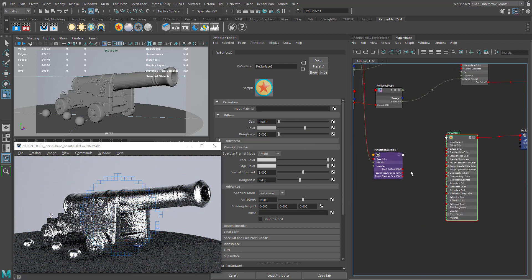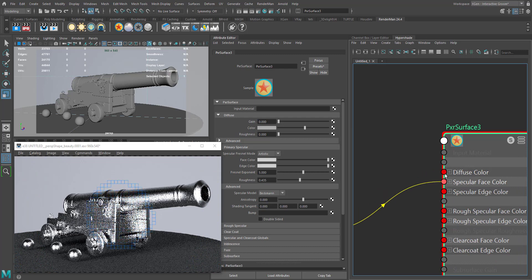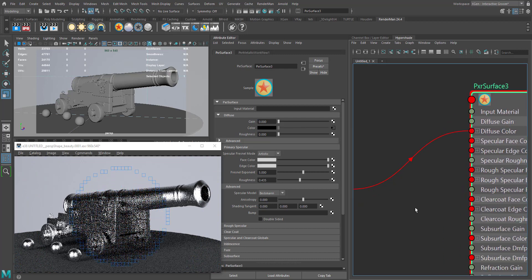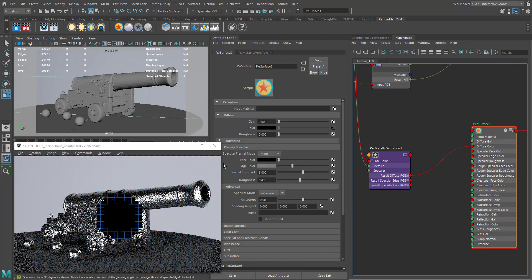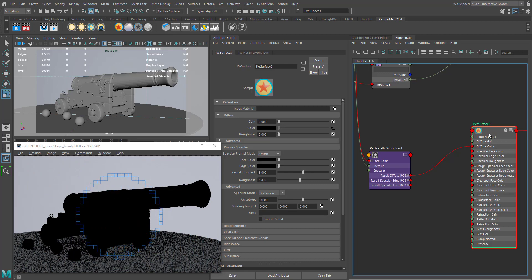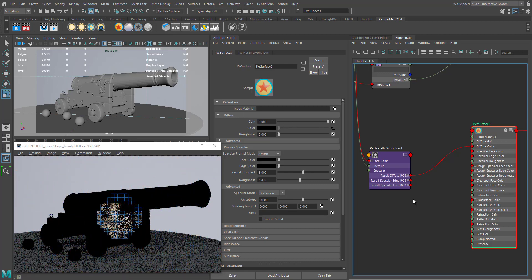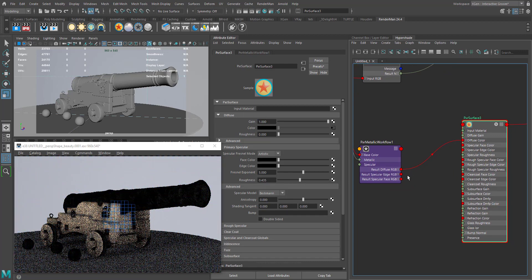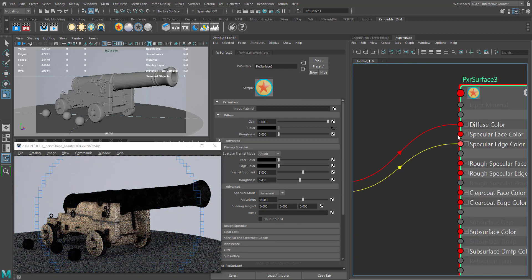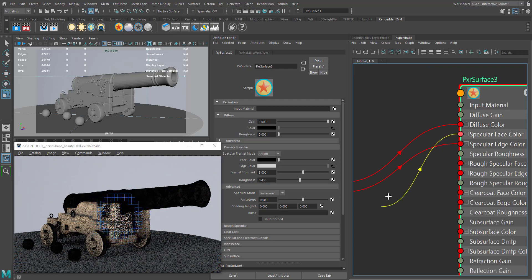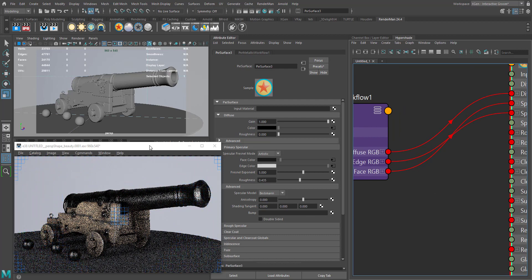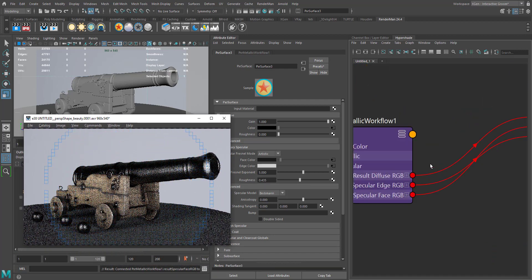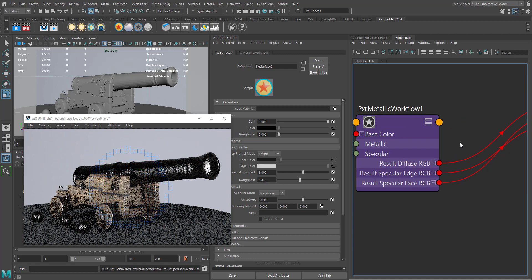Let's connect the diffuse RGB to the diffuse color. We have our diffuse color connected. We need to increase the diffuse gain back to one. Now we need to connect the specular edge color and specular face color — connecting the outputs of our PXR Metallic Workflow node to our PXR Surface.